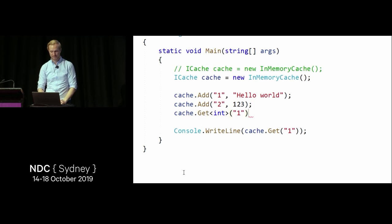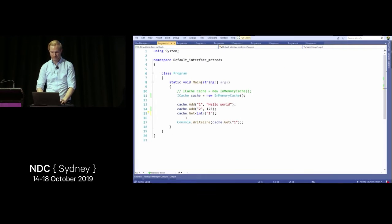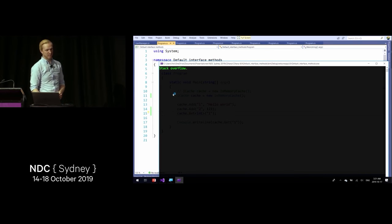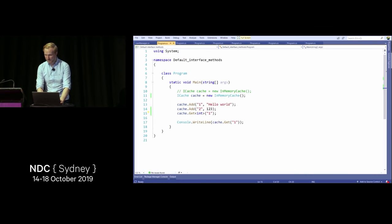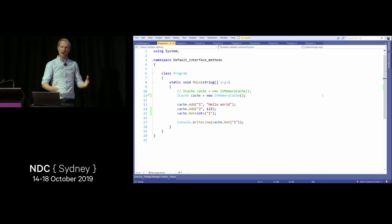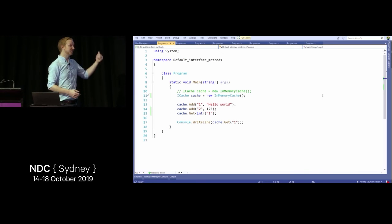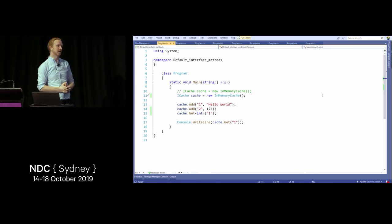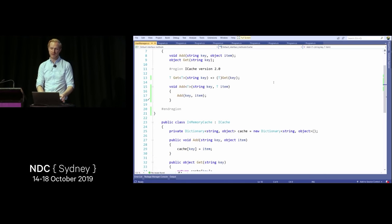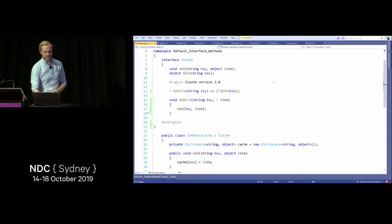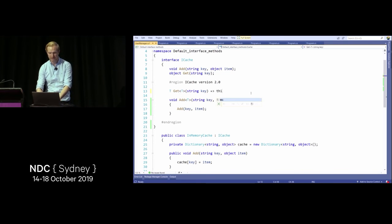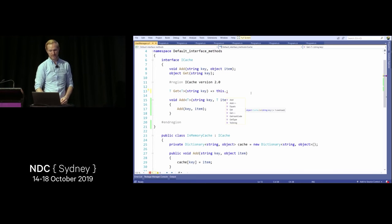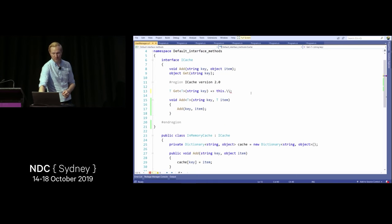Of course if I do this it blows up with a stack overflow. The interesting thing is that while it introduces a form of multiple inheritance, you don't have access to the instance of the object inside the default method — unlike C++ multiple inheritance. You can access static things or things on the interface, but not the instance itself.